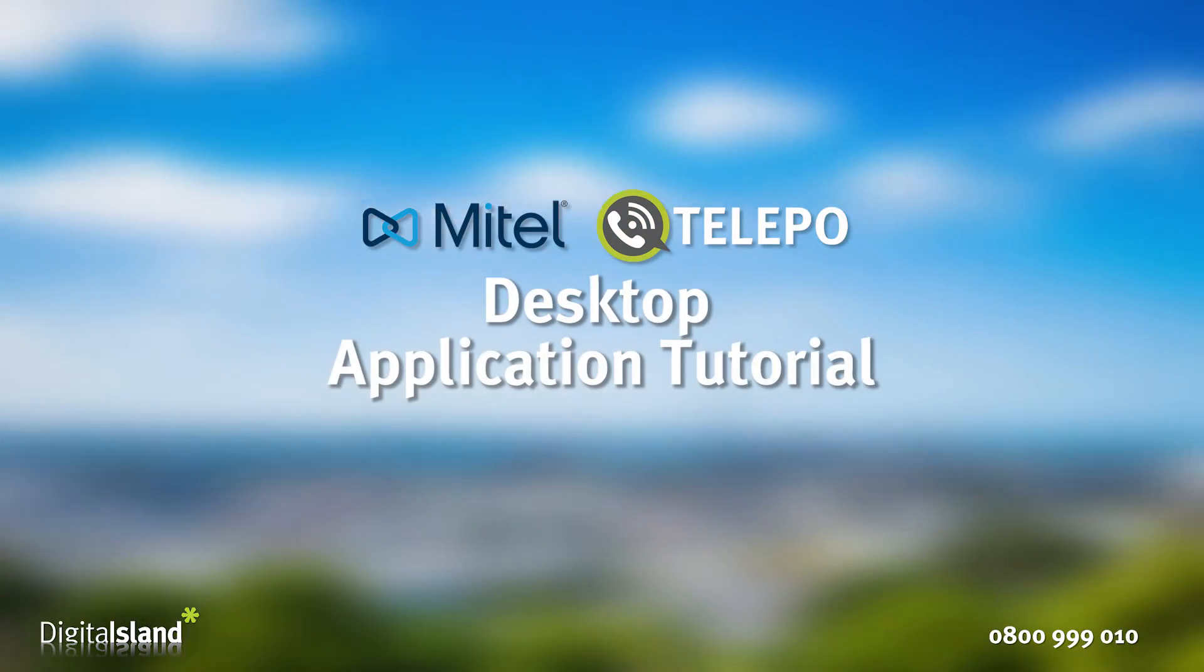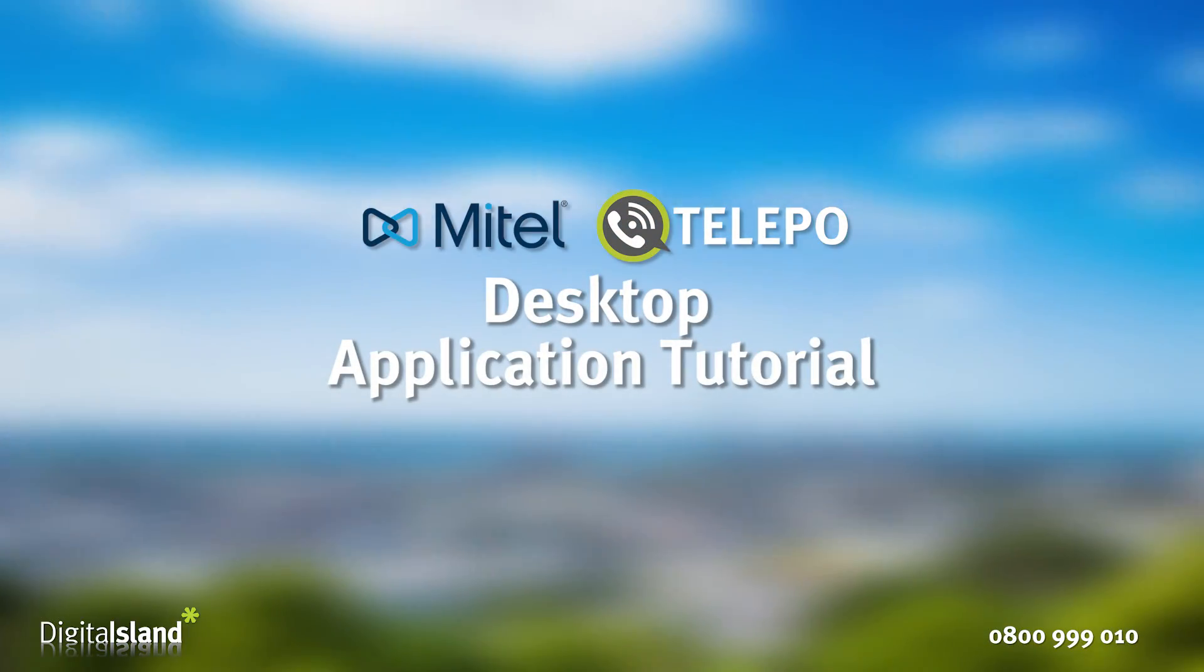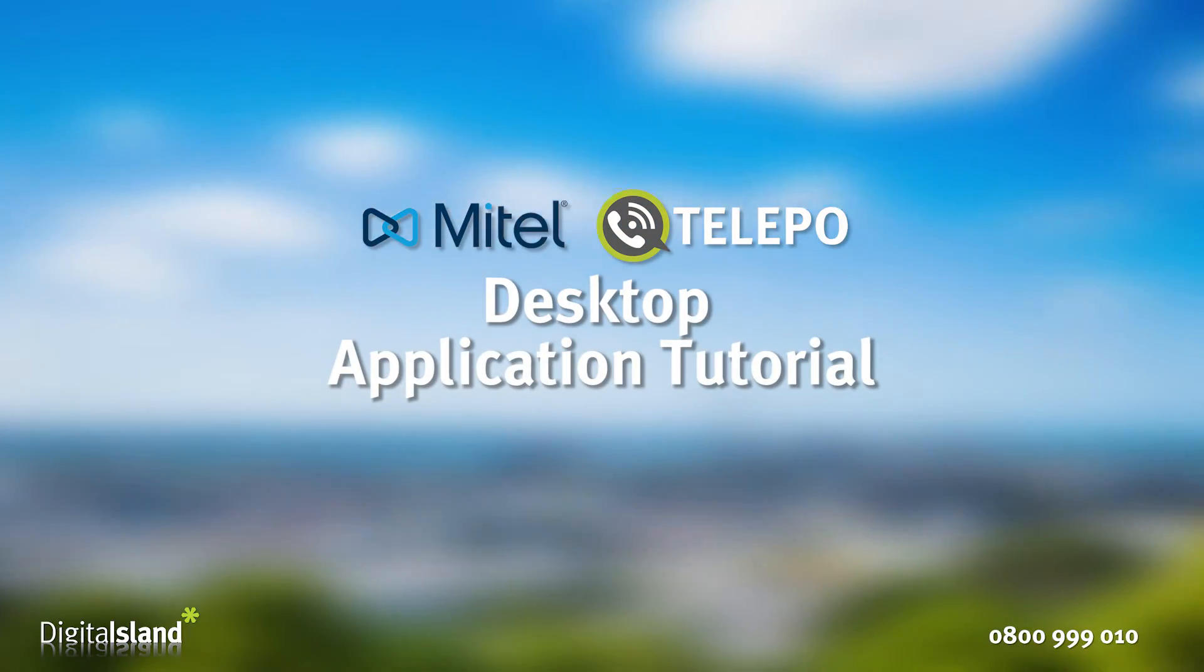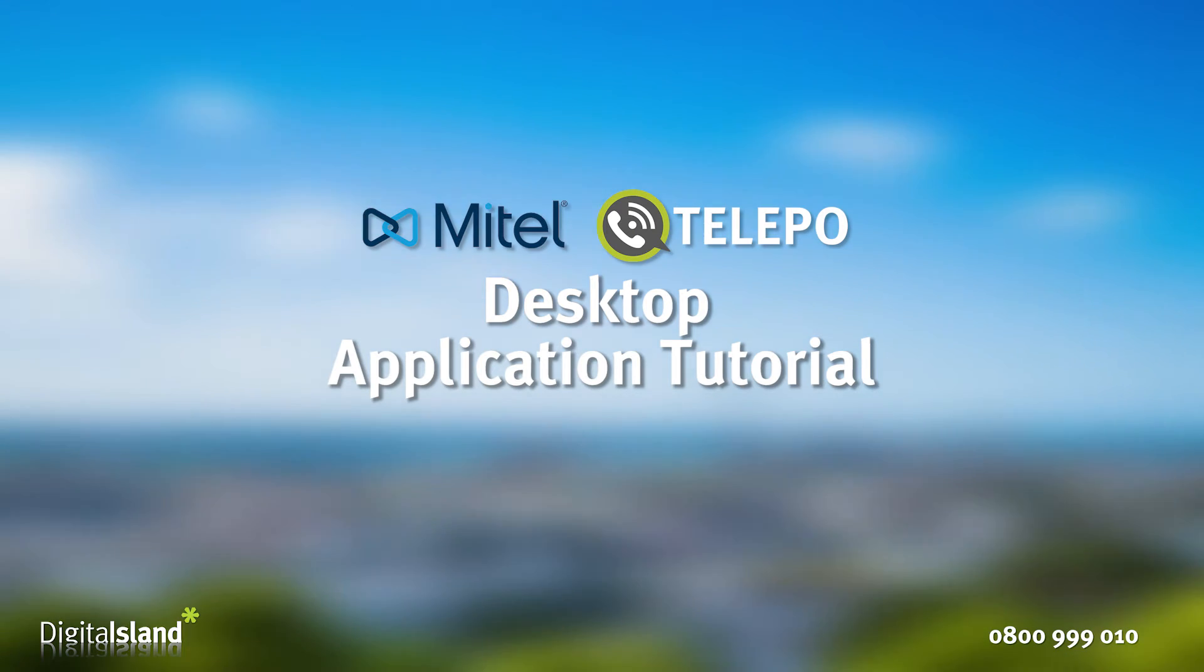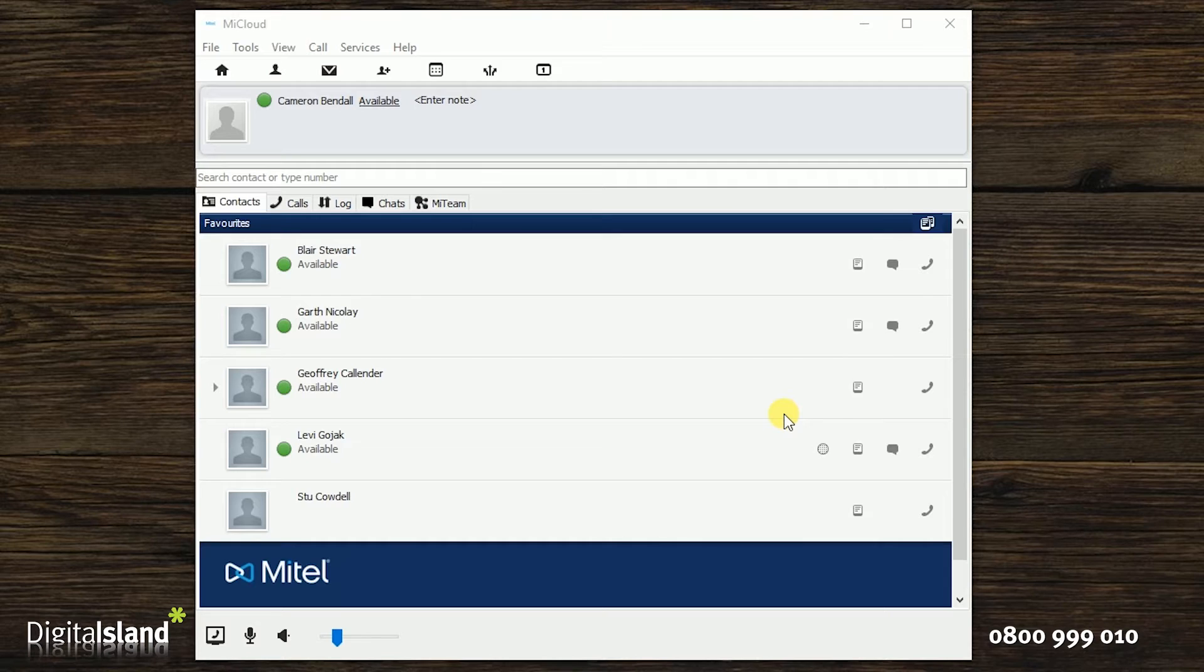Hi and welcome to the Telepo desktop application tutorial. Today we are going to cover the basic functions of the Telepo app.